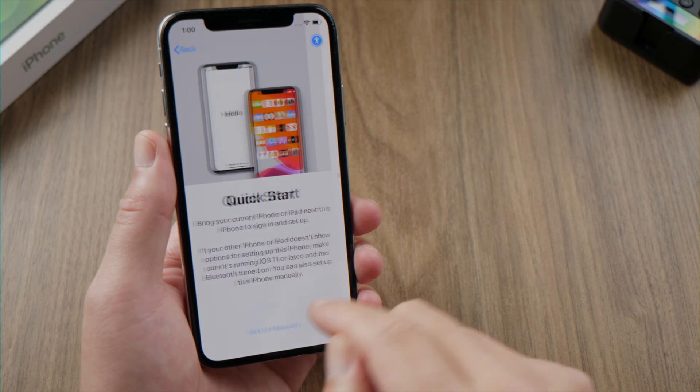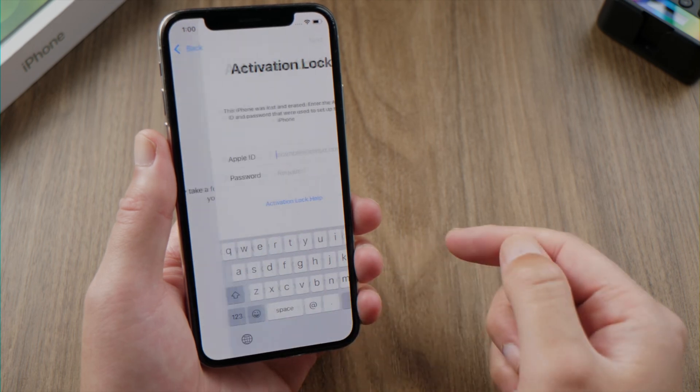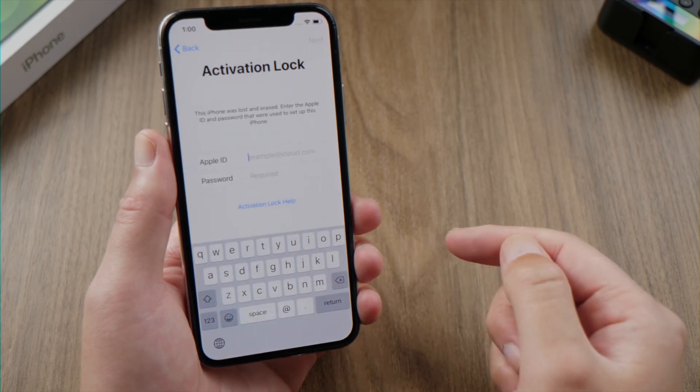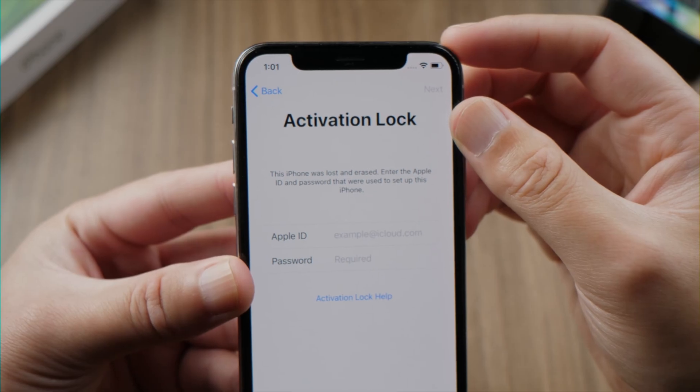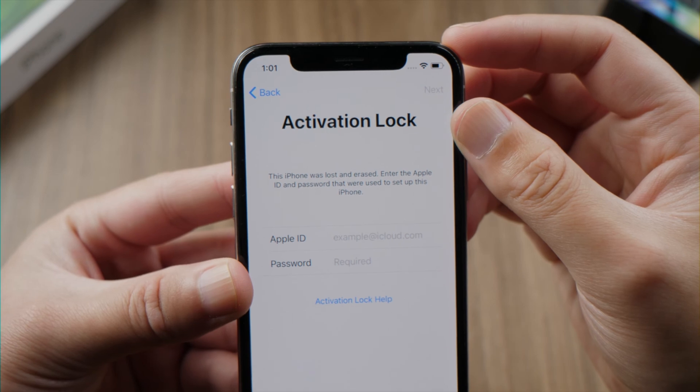What's up guys, welcome back to the iCloud Go channel.